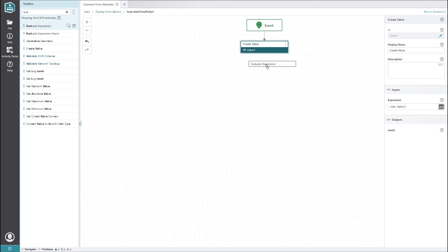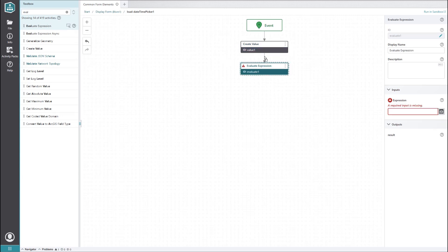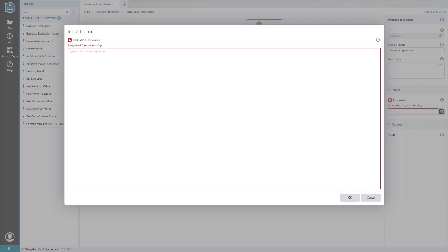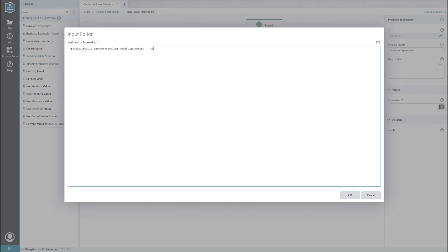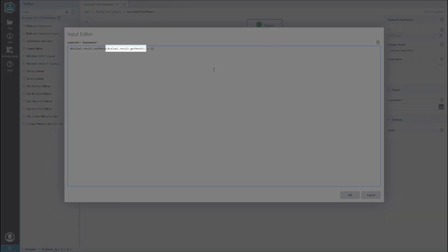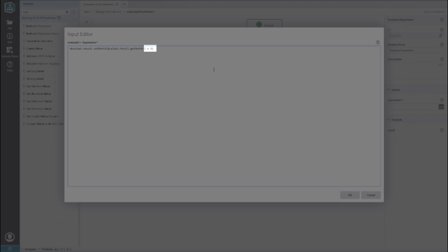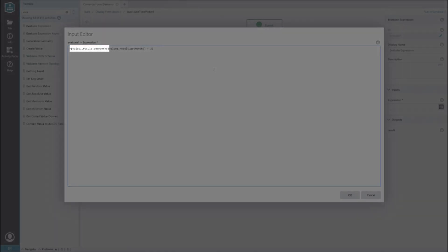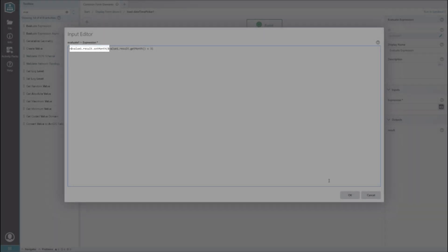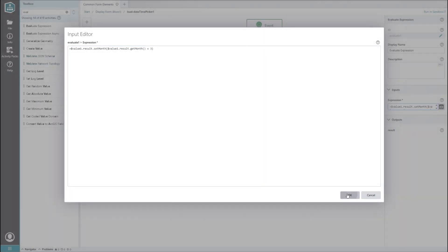Now we need more JavaScript to modify the date we created, so we will want to add an evaluate expression activity. In it, we will want to get the current month, add three months to it, and change the month of the date object we initialized to this new value.